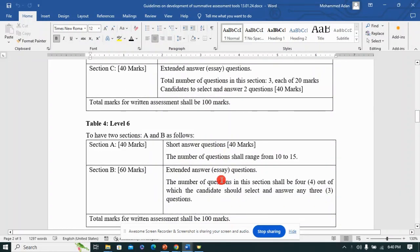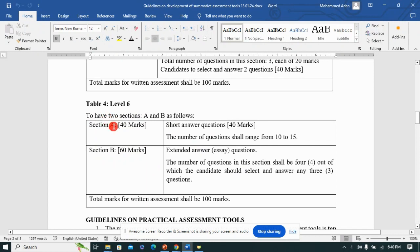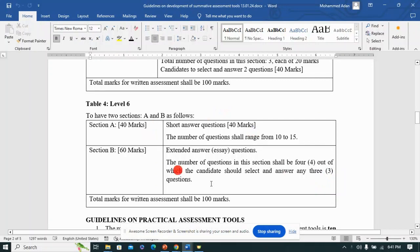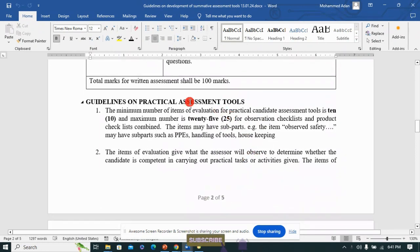For Level 6 — where our focus is based on the unit of learning outcome — you'll be looking at two sections: Section A at 40 marks and Section B at 60 marks. Section A covers short answer questions, ranging between 10 to 15 questions. Section B, worth 60 marks, covers extended essay questions with about four questions, but the candidate chooses three. Overall you'll have 100 marks.